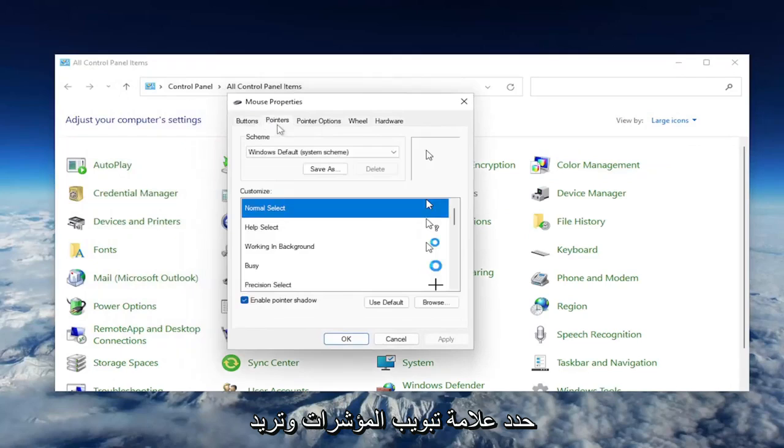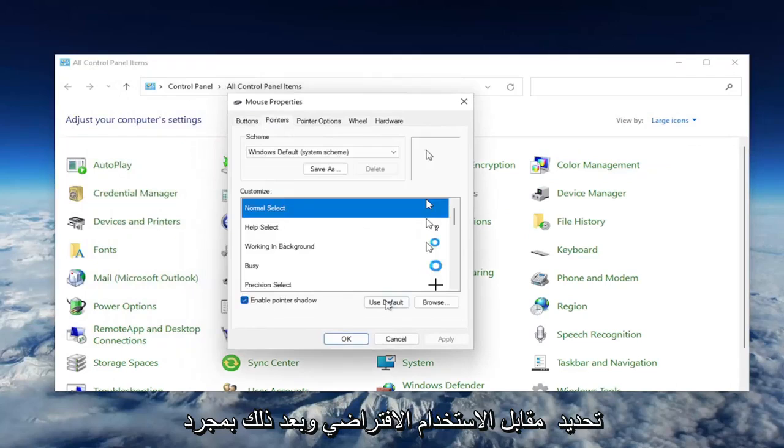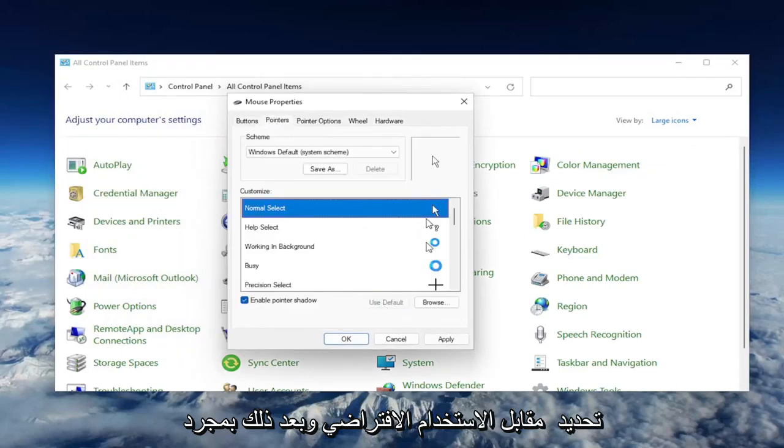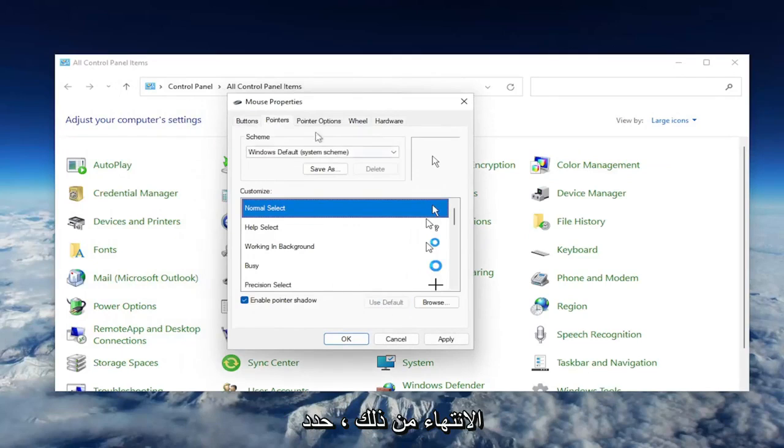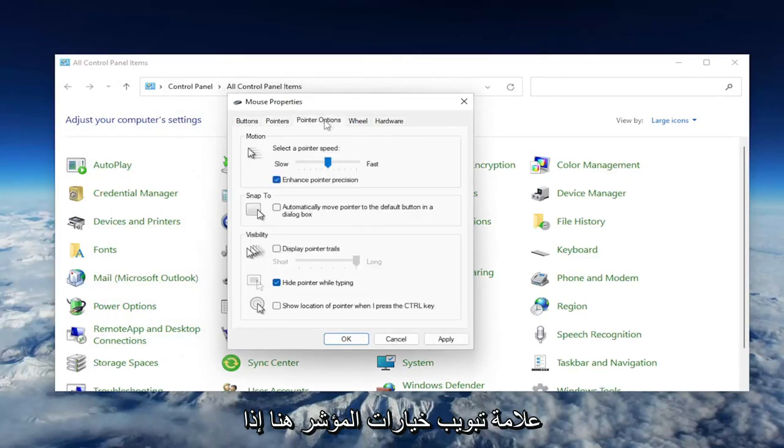Select the Pointers tab, and select where it says Use Default. Once you've done that, select the Pointer Options tab.